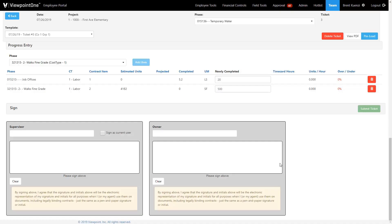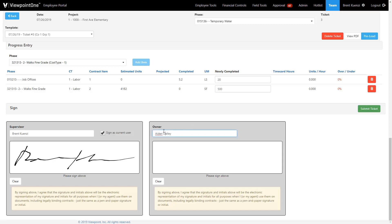Once the field ticket has been completed and the appropriate signatures have been collected, the field ticket is ready for approval. Field tickets may be approved by the appropriate user profile, at which time the labor, equipment, material, and production entered will be pushed to the Vista database and ready for billing.